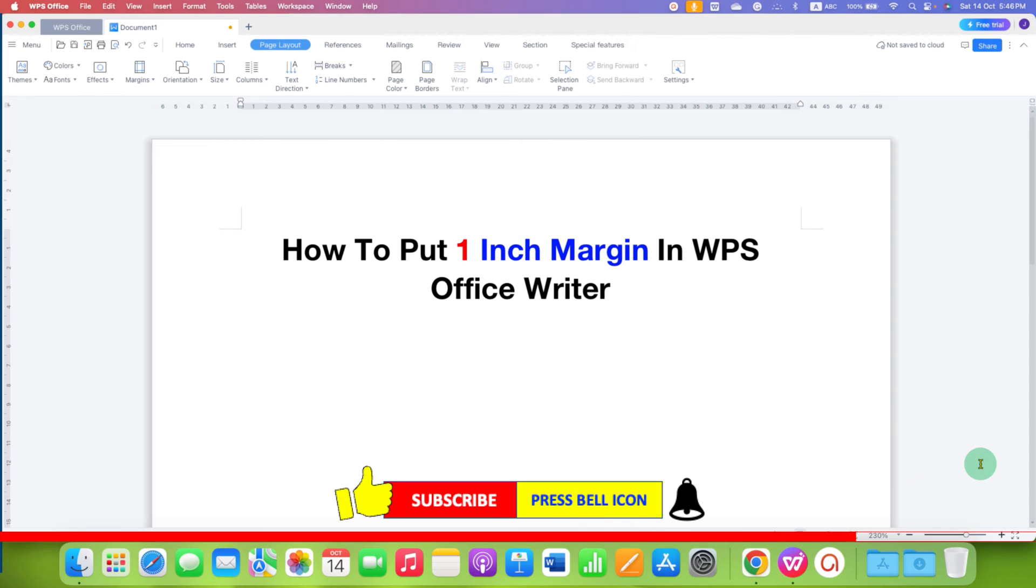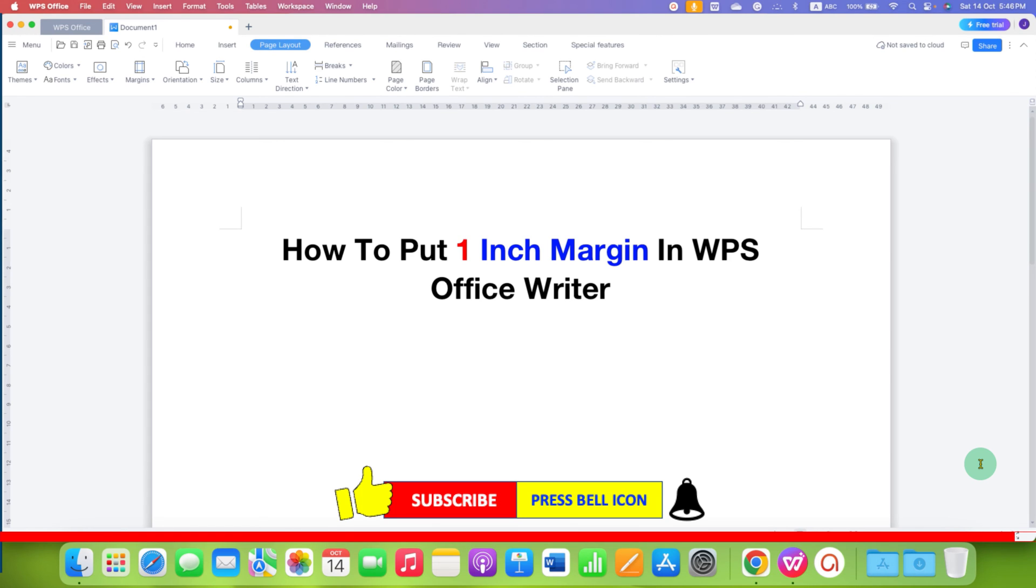In this way you can put 1-inch margin in WPS Office. Click on that like button, comment below and let me know if this video solved your problem. And don't forget to check out these useful videos related to WPS Office. See you again in the next one.